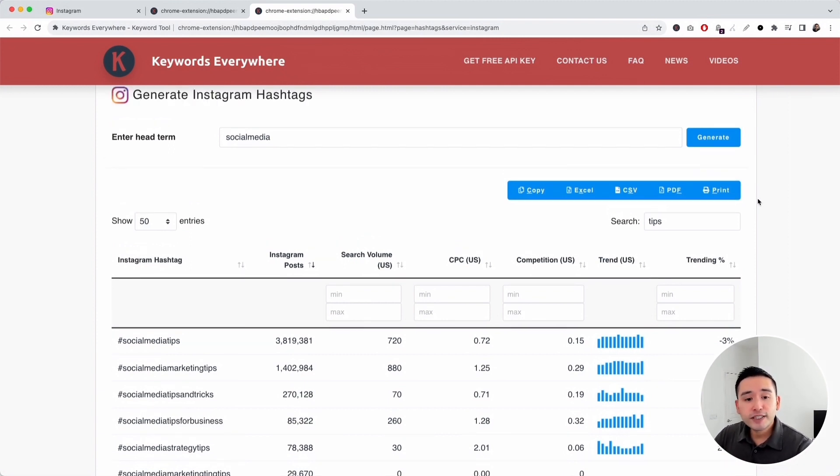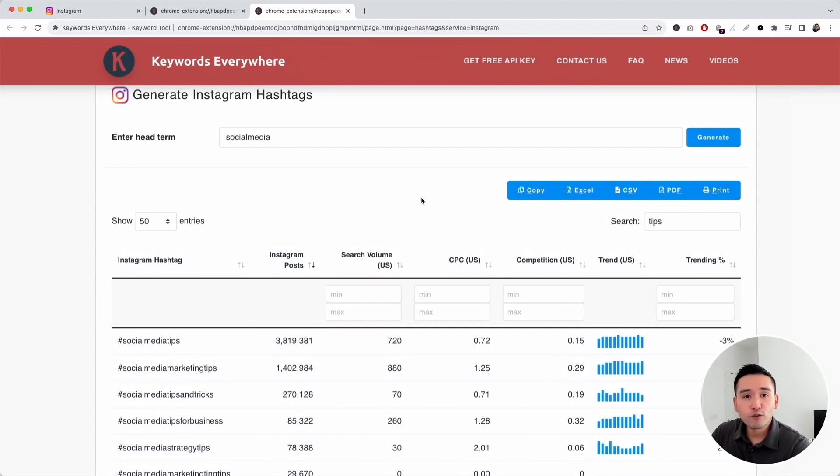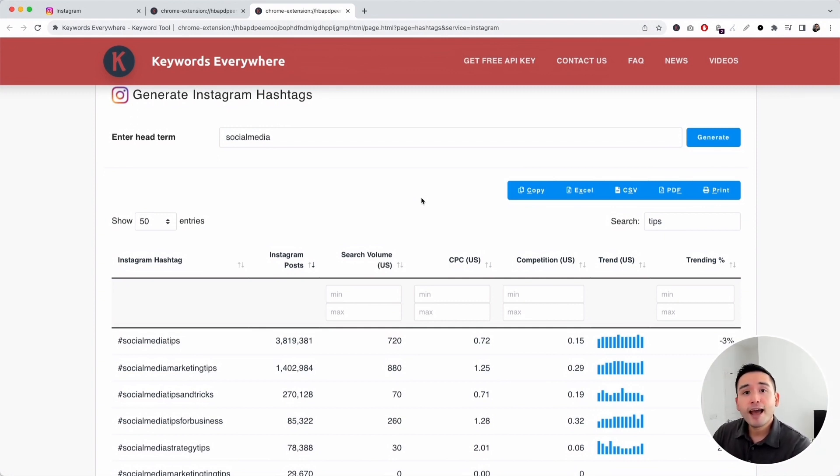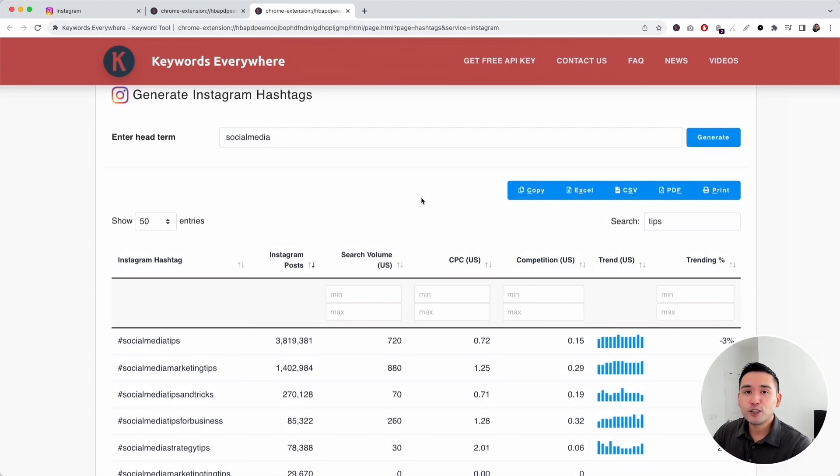This is how you can use the Instagram hashtag generator by keywords everywhere. If you enjoyed this video, don't forget to hit that like button and subscribe to our channel. If you want to check out our other videos, feel free to click any of the ones on the screen right now. Thank you so much for watching and we will see you in the next one.